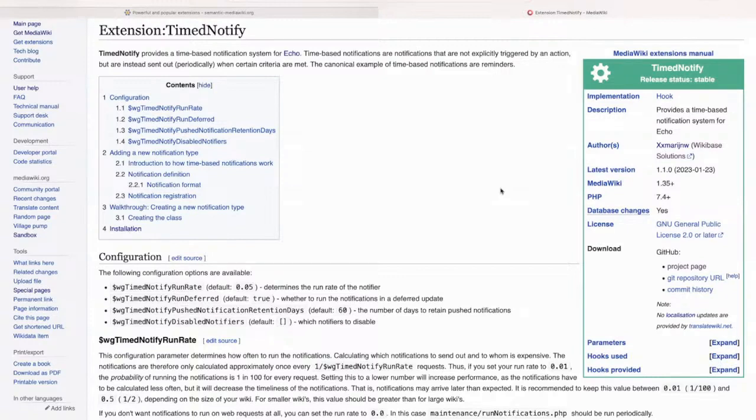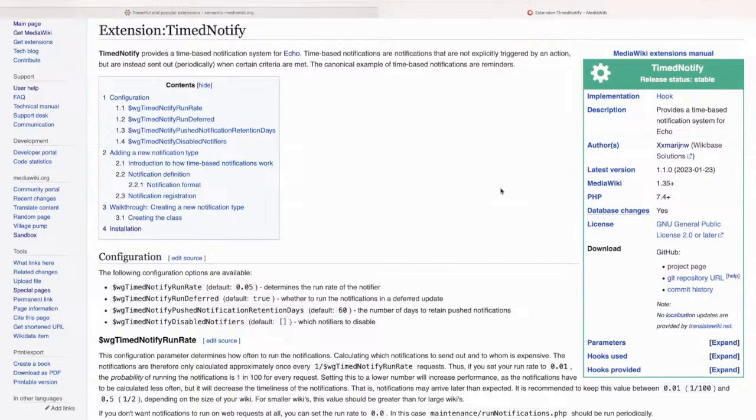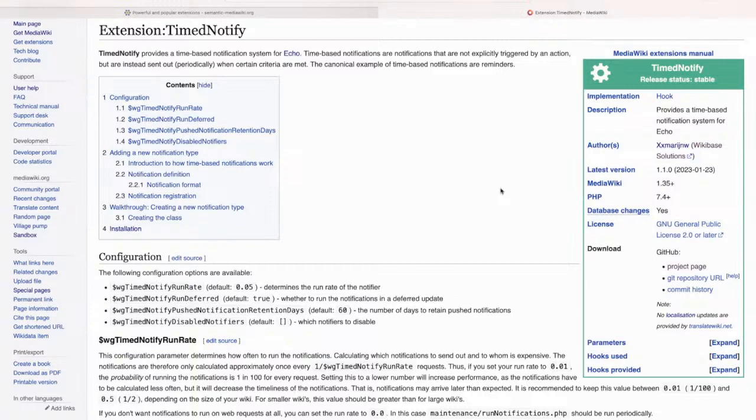So what timed notify does, it uses the job queue to, you can specify a condition when a notification should be pushed, for instance, for instance, two days before. So for this wiki, we had some kind of expiration date on pages, and they wanted a notification that the page was about to expire, so was going to expire in a week or something.